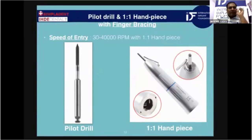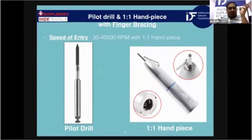Starting with the drilling procedure — first of all, we have to start with a pilot drill using a one-to-one handpiece.